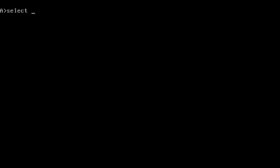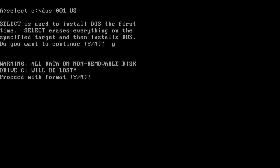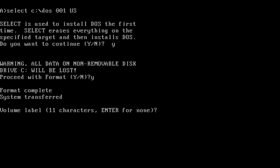That job lies with the select utility, a name where IBM's influence over early DOS development truly shows. With that complete, I ejected the setup disk and rebooted the virtual machine.